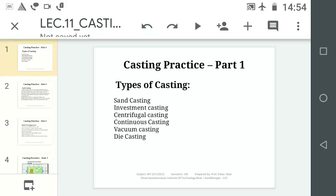Hello friends, today we will discuss casting practices. In my last lecture we discussed different moulding practices. Now today we will see the different types of casting practices and what are the types of casting.